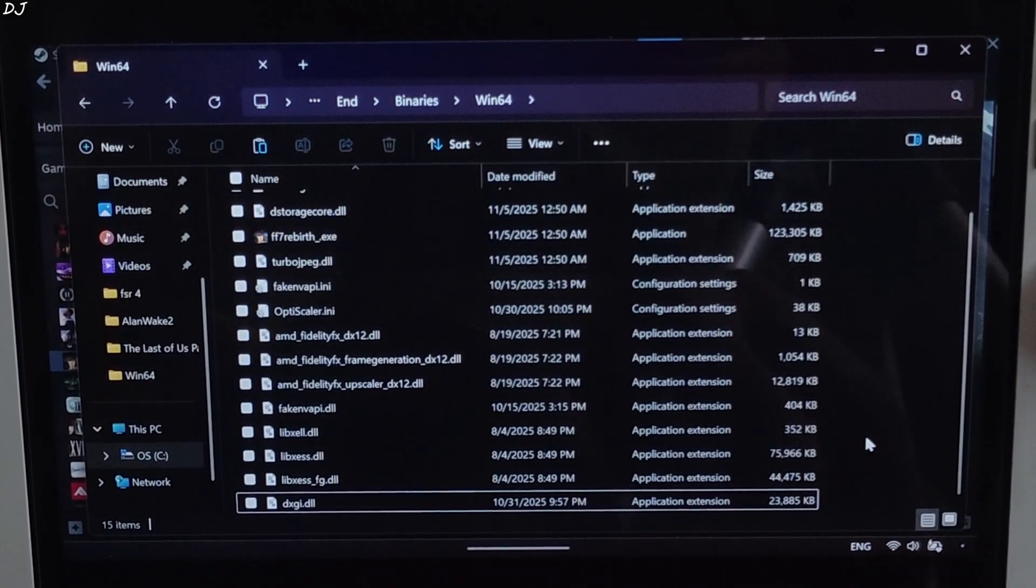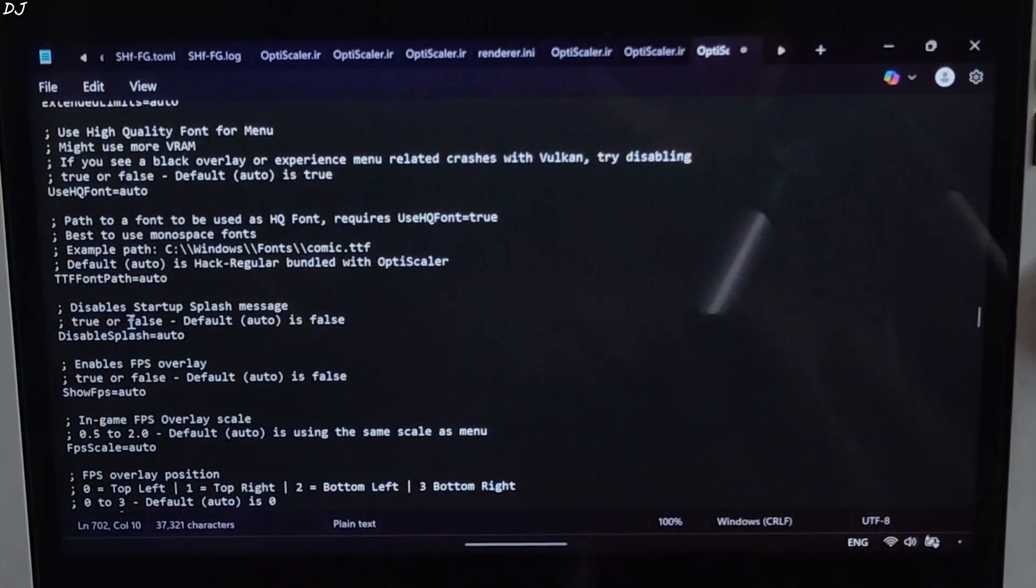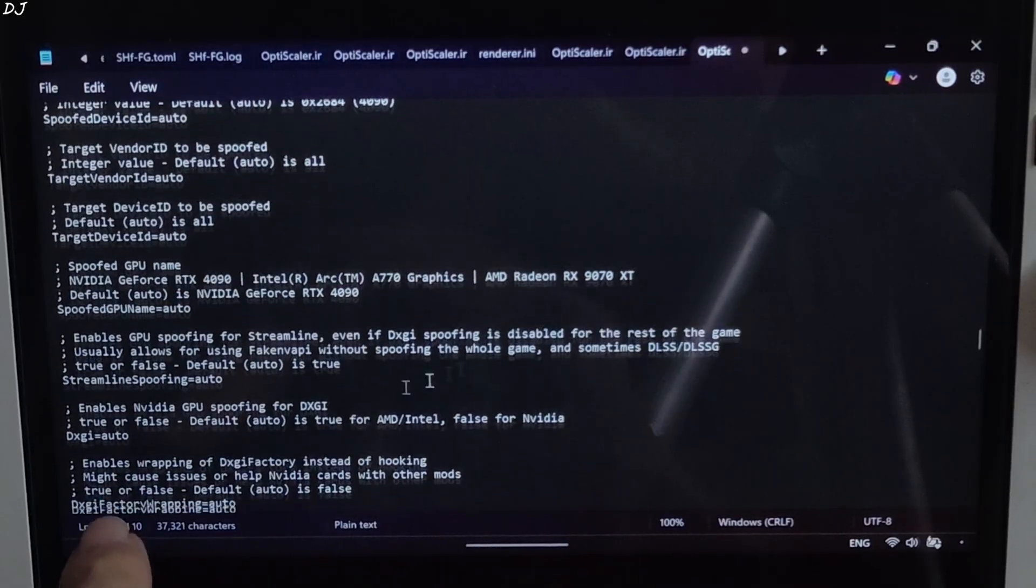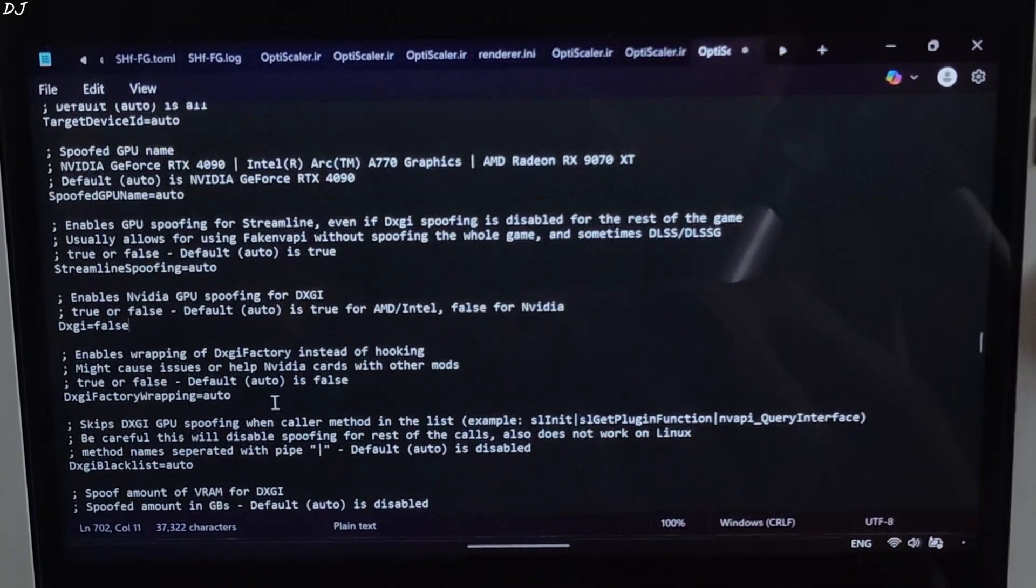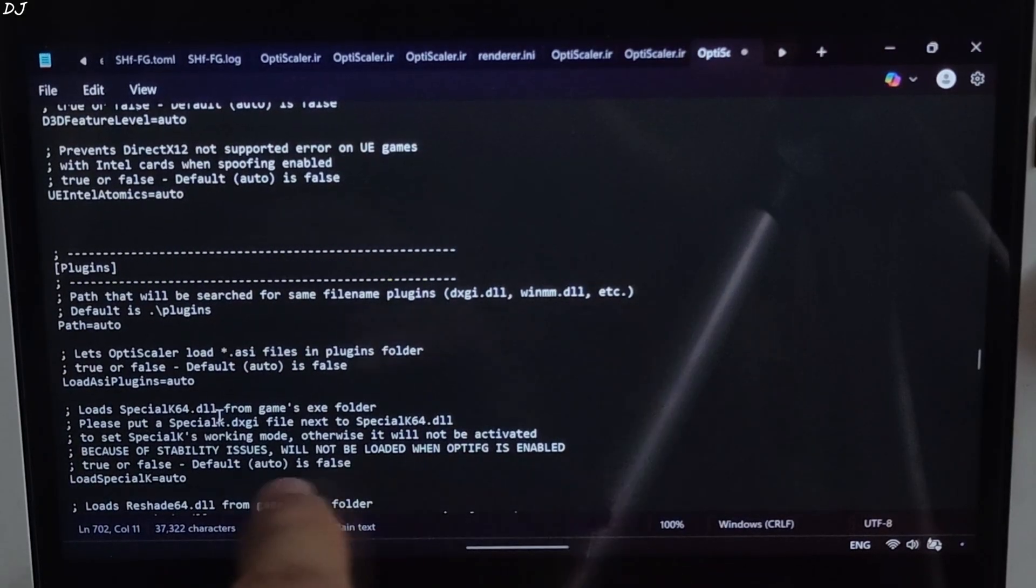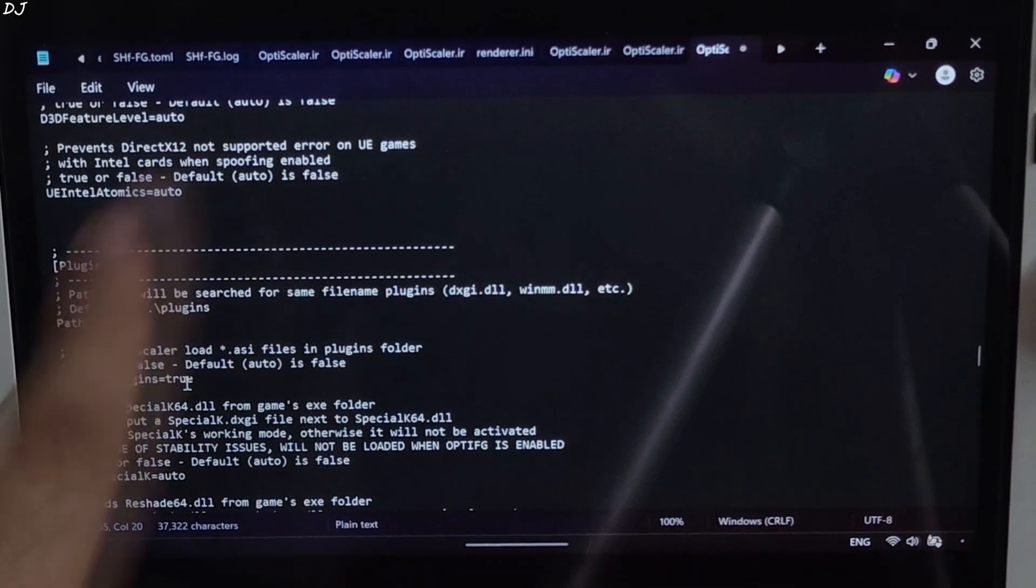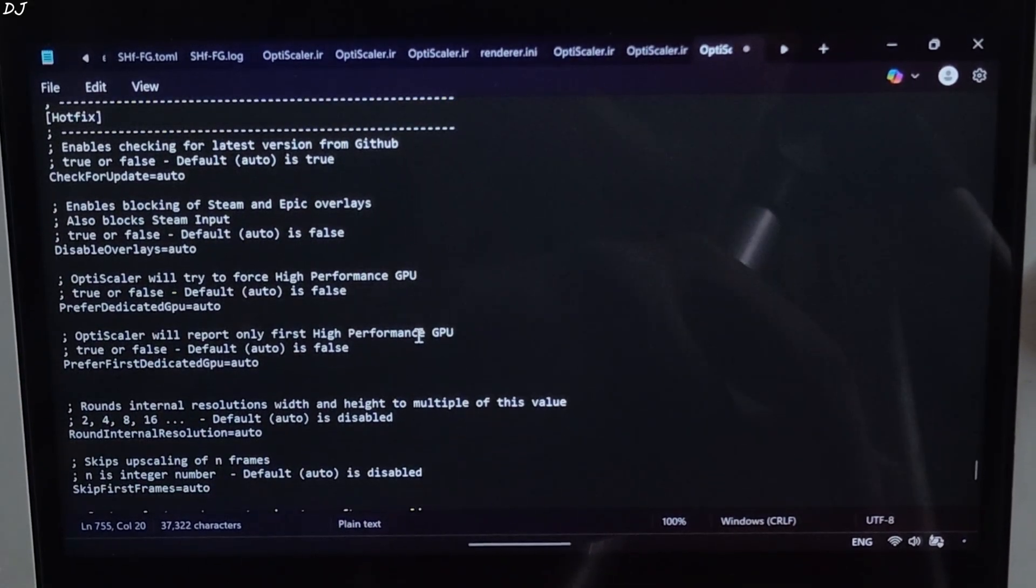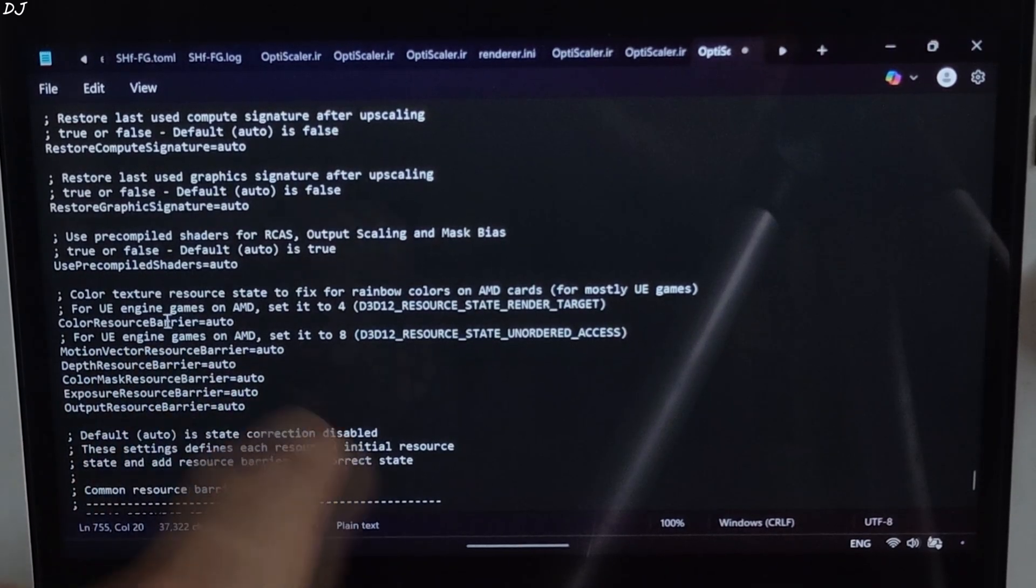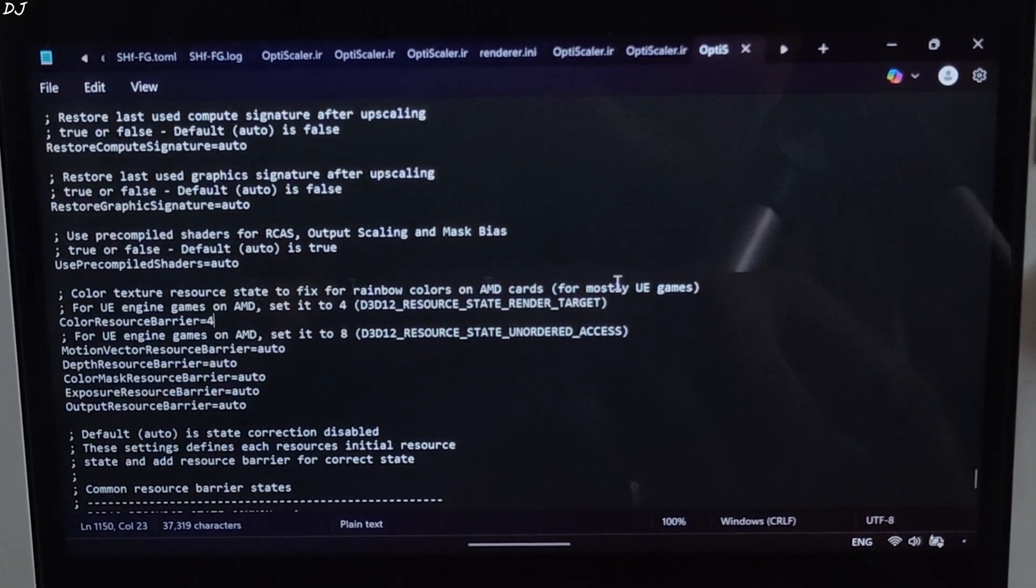Now I will be disabling DXGI spoofing feature. Just open OptiScaler.ini file. Scroll down until you find spoofing section. There it is. Under this section look for a line named dxgi. Just need to set it to false. Scroll down again until you find plugin section. There it is. Under this section look for a line named load ASI plugins and set it to true. OptiPatcher file is an ASI file. Scroll down again until you find hotfix section. There it is. Under this section look for a line named color resource barrier and set it to four. Click on file. Save. Close.